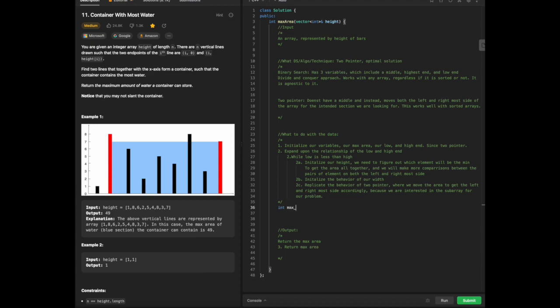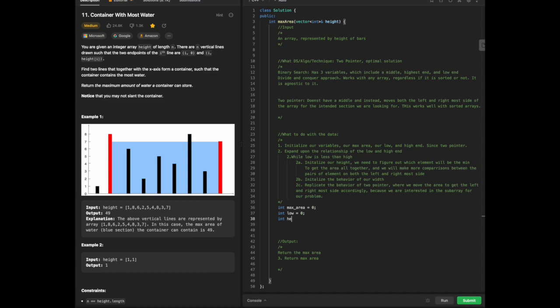Now I'm going to get started. We're going to initialize our max area, which is going to be zero to start with. Then we're going to have our low, which would also be zero. And then we're going to initialize our high point, which will be the very last value, height.size() minus one. Now we are going to focus on step two.